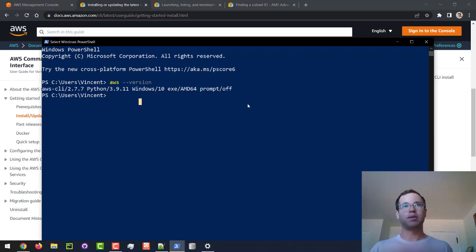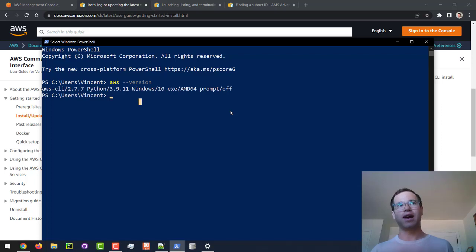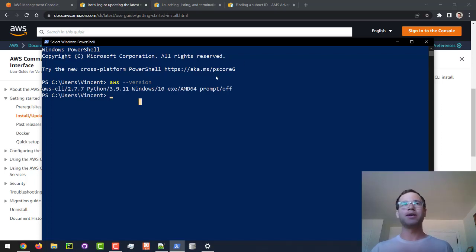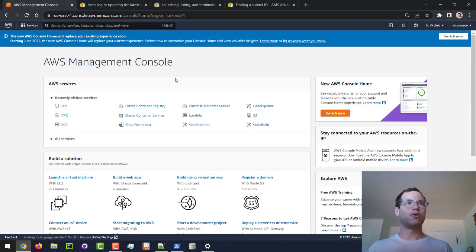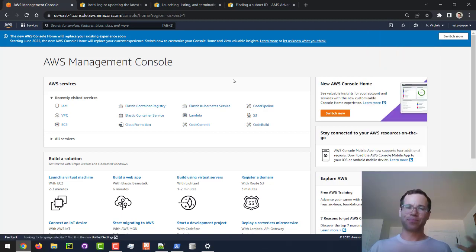The next step is making sure that our AWS command line has been set up with the appropriate credentials to do stuff on our behalf, because right now it has no credentials at all. We're going to go to our AWS Management Console and just make note of which region you're in — I am in US East 1, and we'll remember that for later.